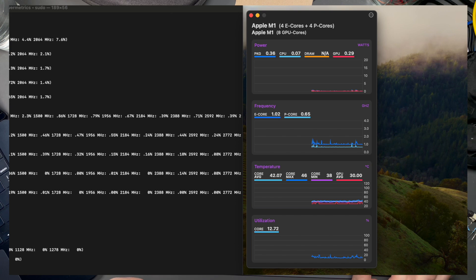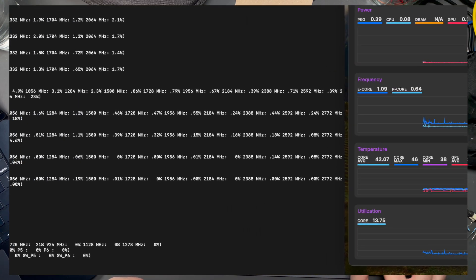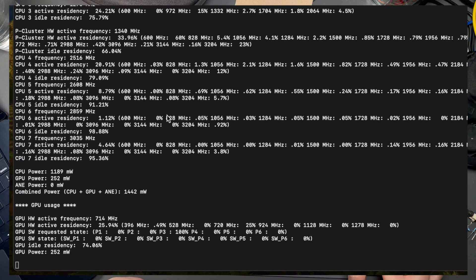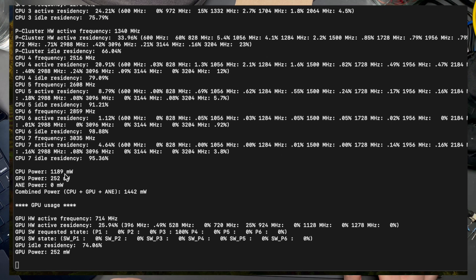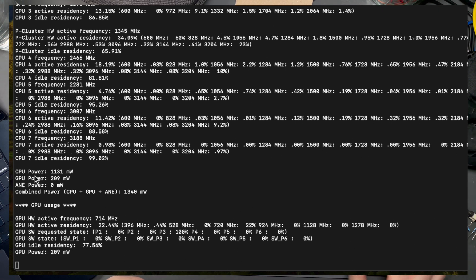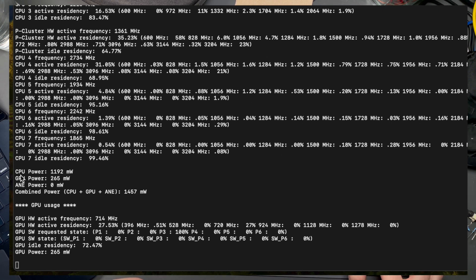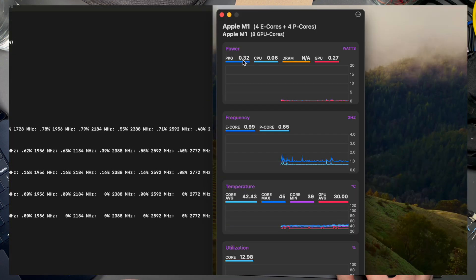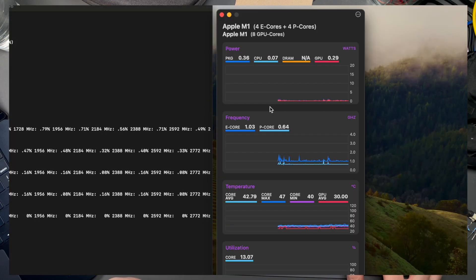But if I come over here and look at Power Metrics, it's actually not using that amount of power. It's using more than it's reporting here. We're seeing 1.1 watts of CPU power, about 0.2 watts GPU power, and 1.3 watts total. This is off by almost a factor of 10.